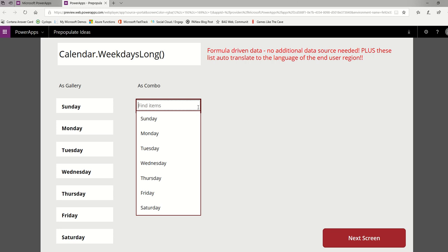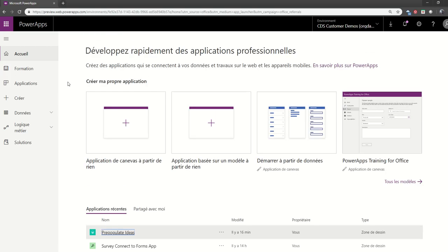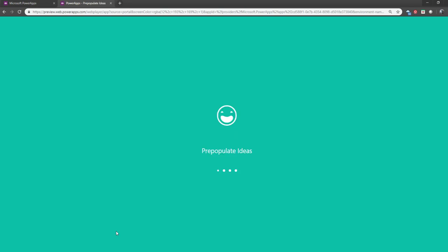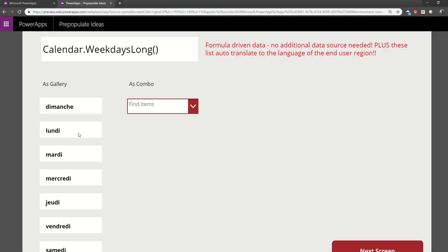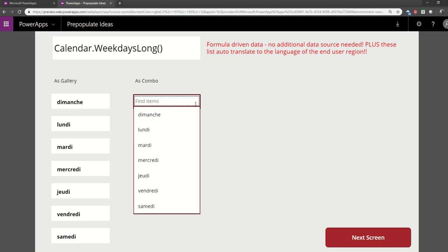I'm going to switch over to Chrome where I'm going to open the same exact app in a form I have configured to the French region. You can see everything is French. Power Apps is all thinking French. If I click on Populate Ideas, which is the same exact app - I'm just launching it twice, once in Edge and once in Chrome - you'll see instantly the gallery is in French and the combo box is in French. There was nothing that I did. I didn't do any if statements or then statements. This automatically happens for you out of the box.